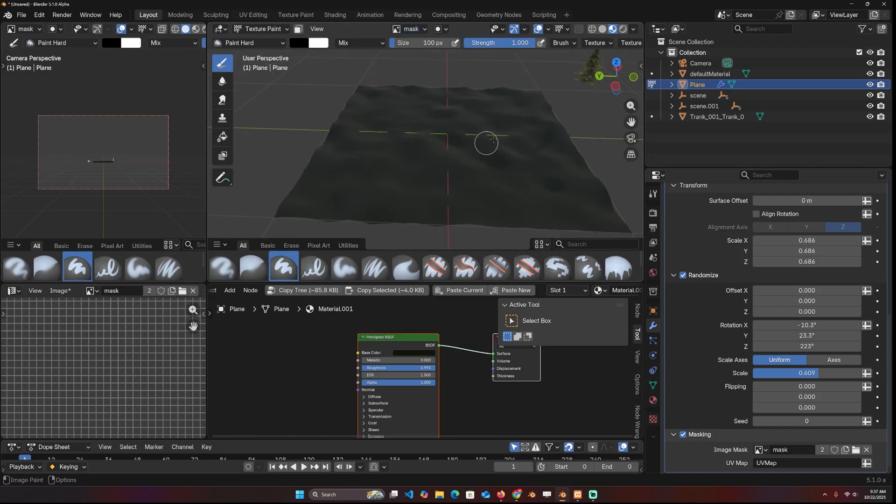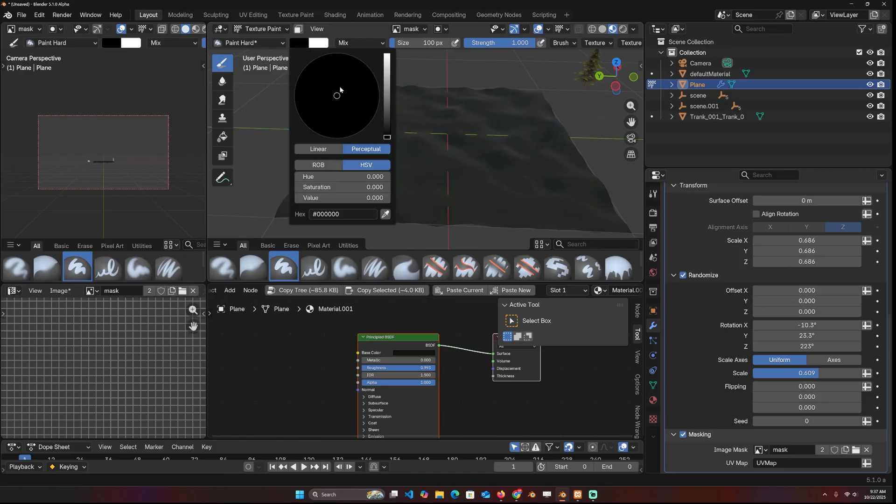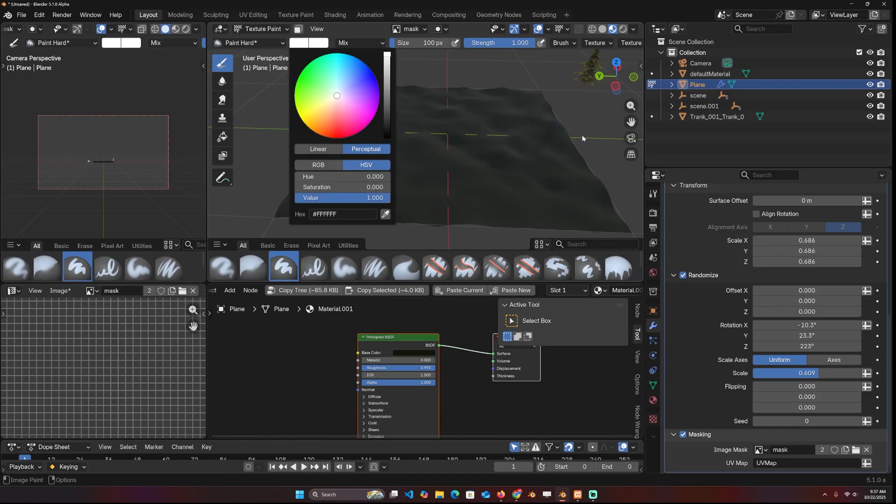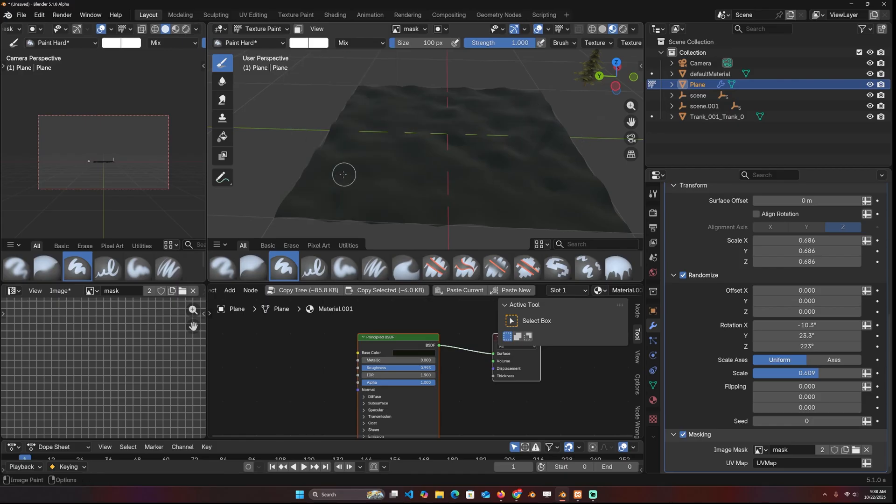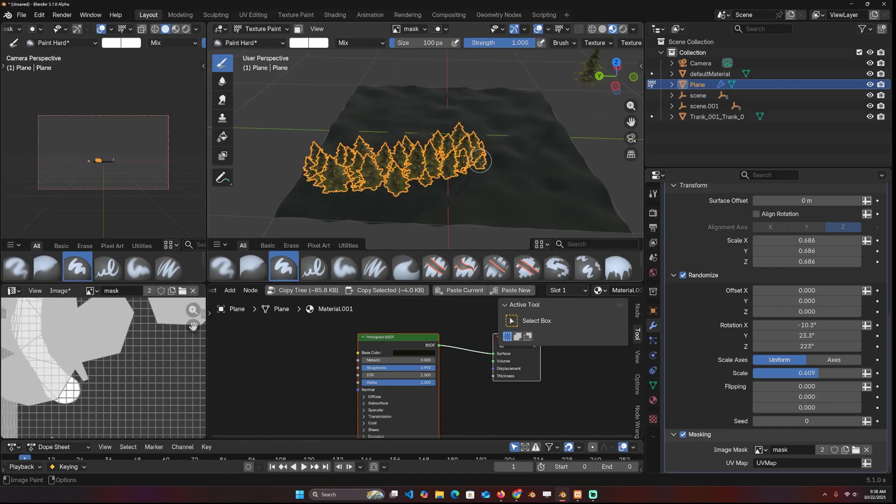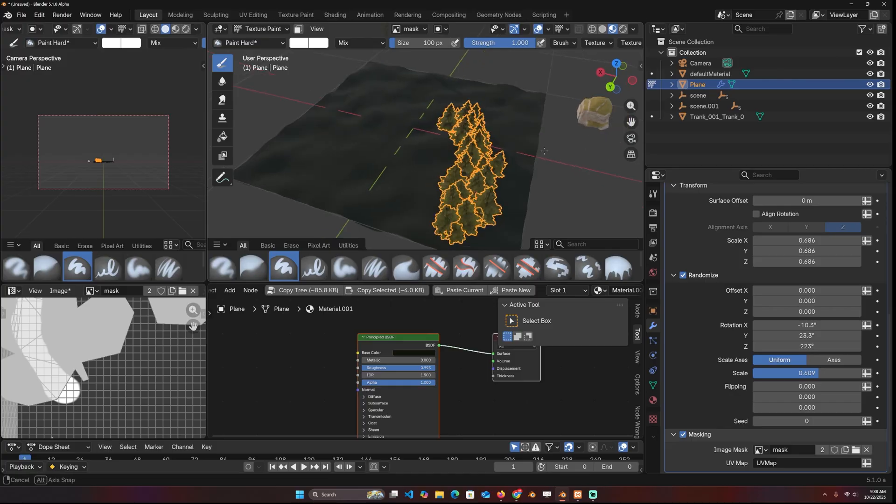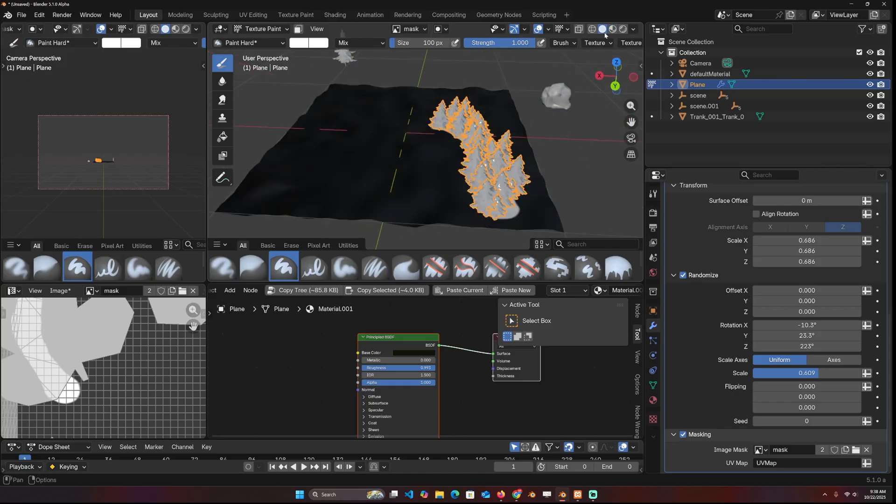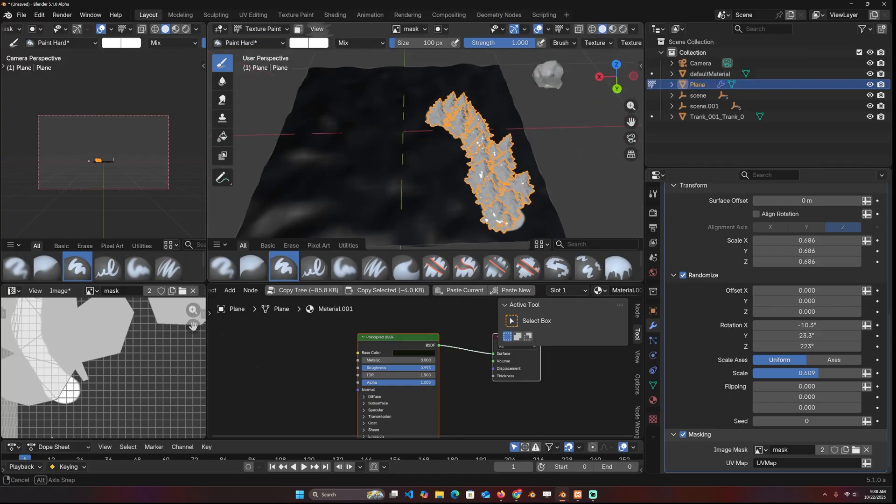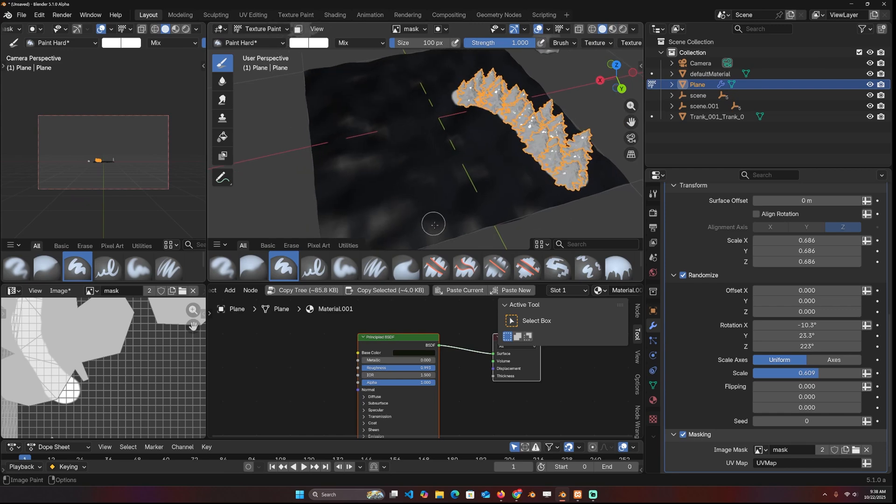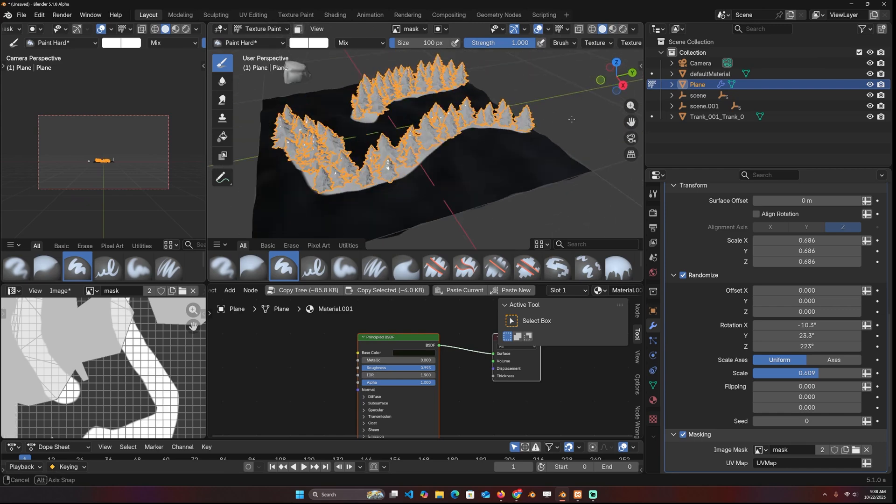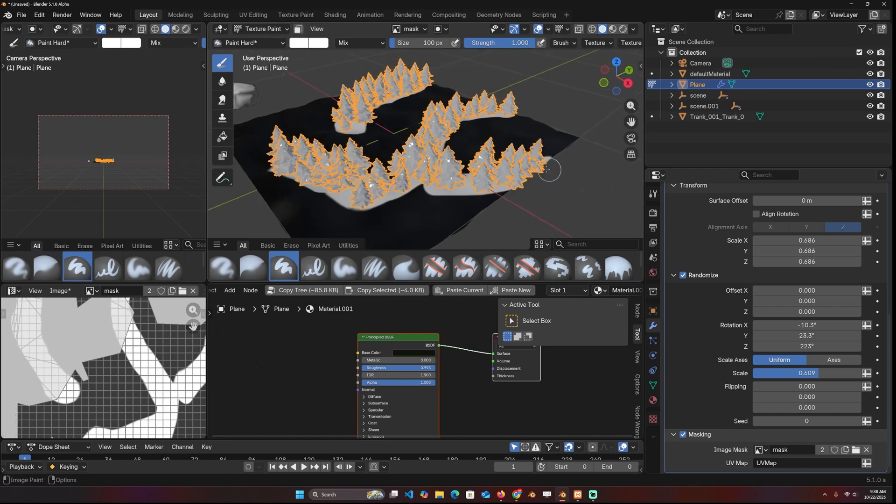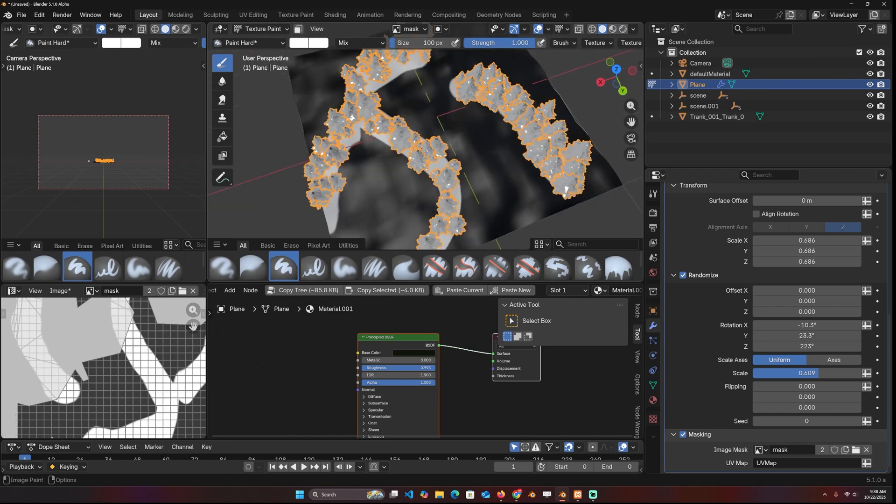But because the image is already black, and we are painting black, we're not seeing anything, but I can change this to white. And then I'll be able to paint where I want the trees. Now you don't see the paint if you're in material mode. So you have to go to viewport shading to see what you're painting. And I can see that I'm painting where I want the trees to be.